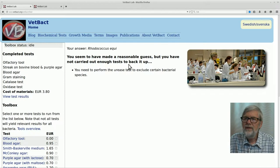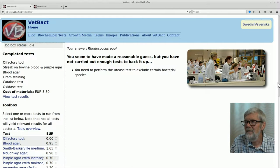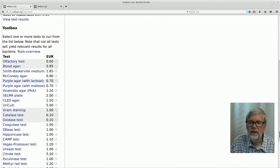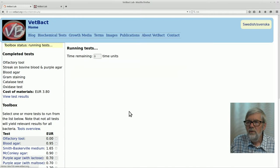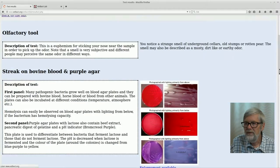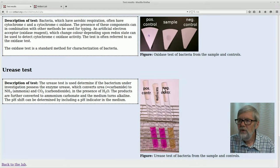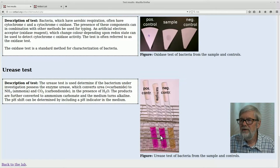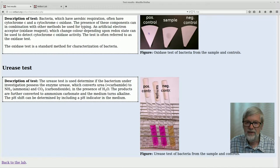Here we get some feedback. It's a reasonable guess, but there are some additional tests that have to be done also. For instance, you should perform the urease test. Let's scroll down to the different tests, select the urease test, and run it. We have to wait a little, then we can view the results. Here you can see a negative control, a positive control, and your sample — it is urease positive, and that confirms the identification as Rhodococcus equi.